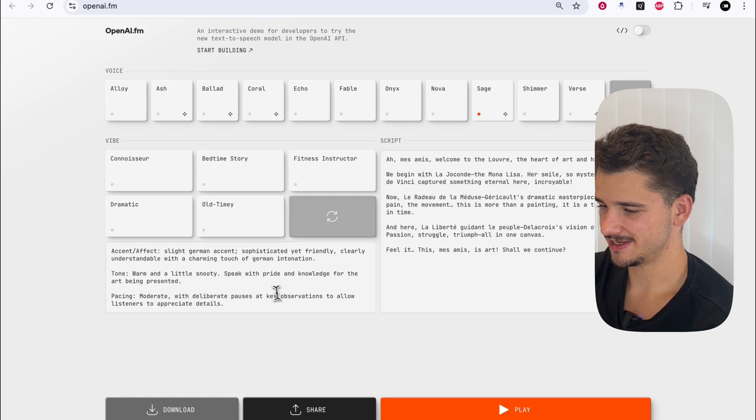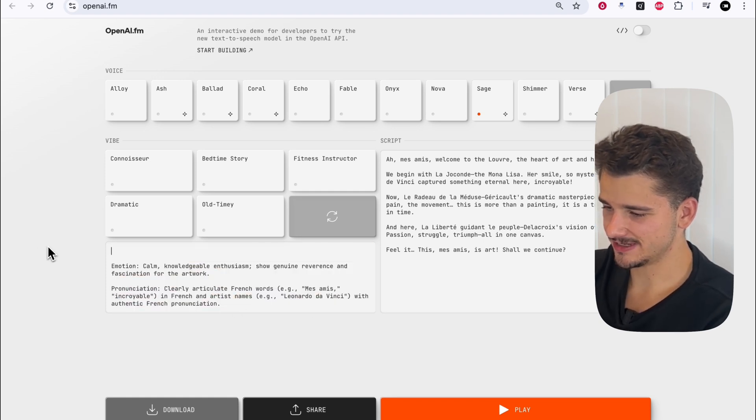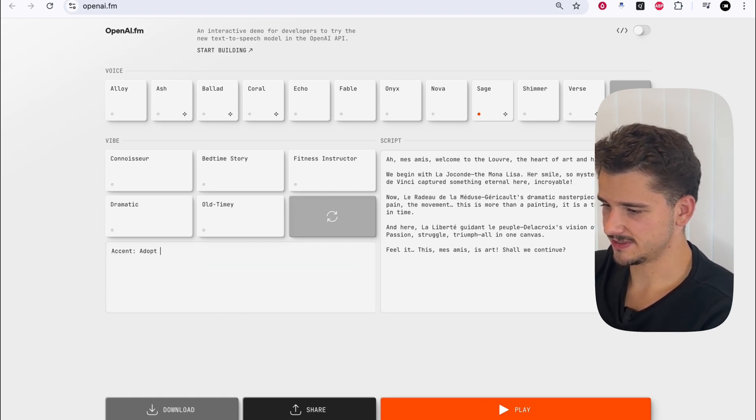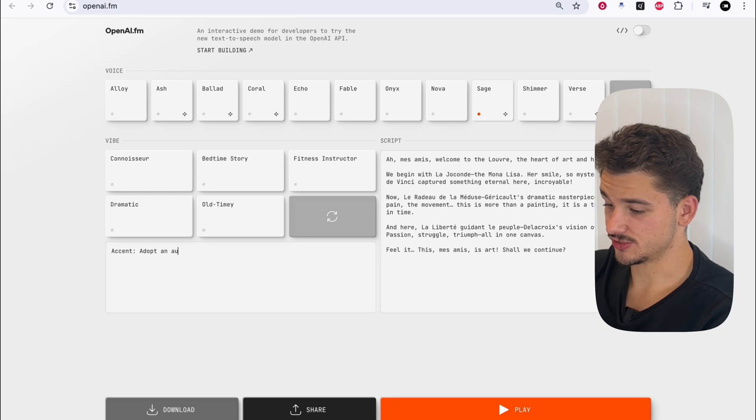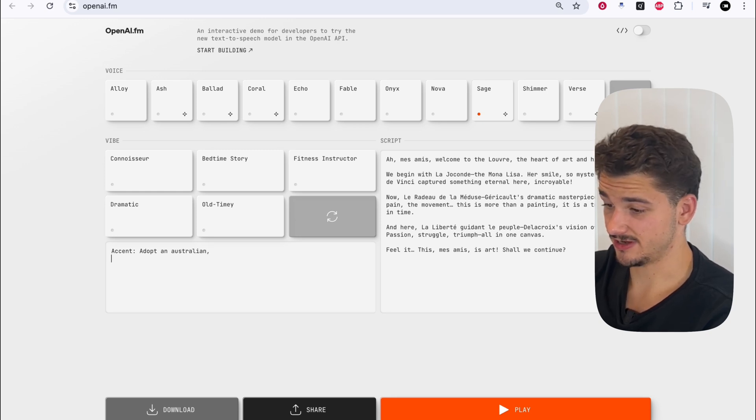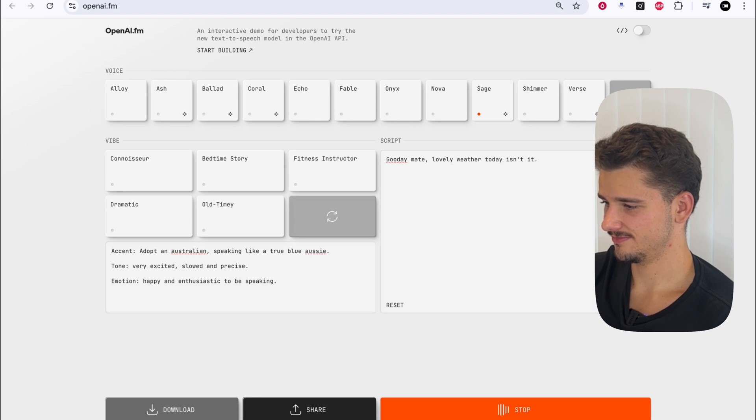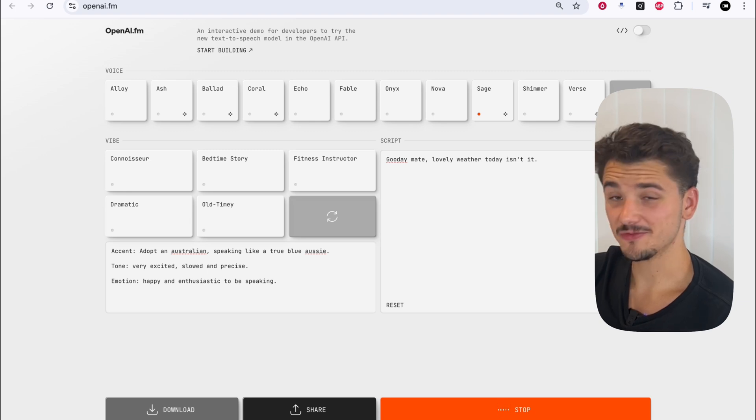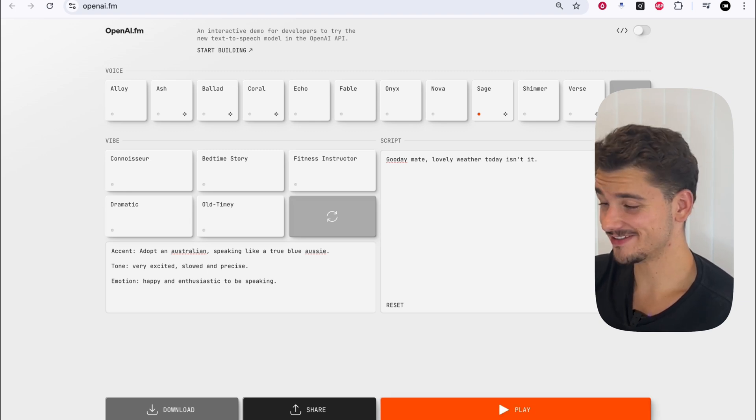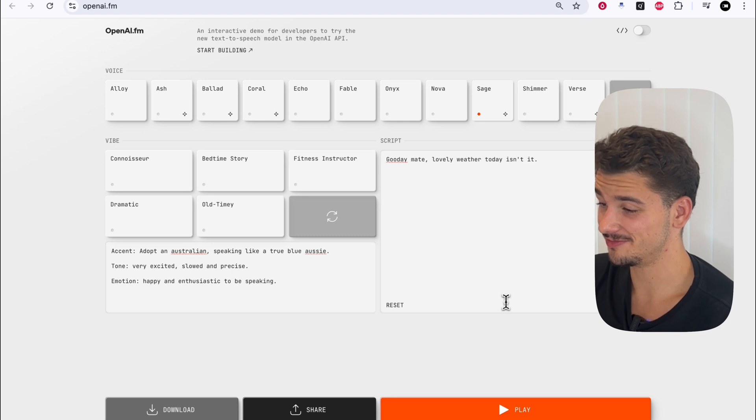Interesting, interesting. Let's write our own here. So let's say adopt an Australian accent, which is hard to adopt. G'day mate, lovely weather today, isn't it? So that was actually quite impressive. I'm not going to lie, that was very impressive.